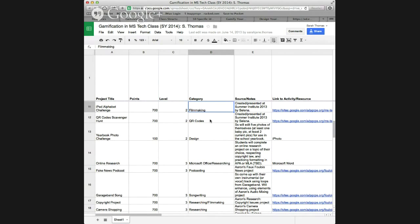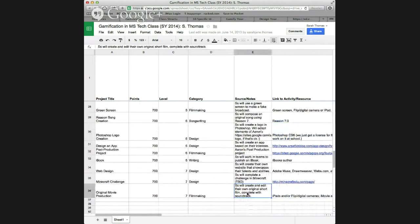At level 7, students are creating and editing their original short film complete with a soundtrack, building on everything they've learned — filmmaking, editing, and music creation in GarageBand. Organize assignments with the easiest first and the hardest later. Another tip: put the most popular assignments towards the end, because students will want to do those and will have to work through the ones they don't necessarily prefer first to earn those points toward their grade.